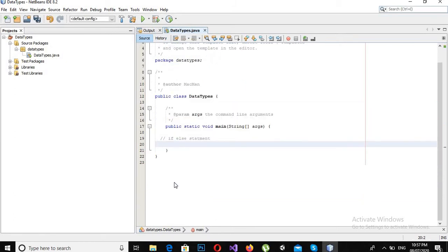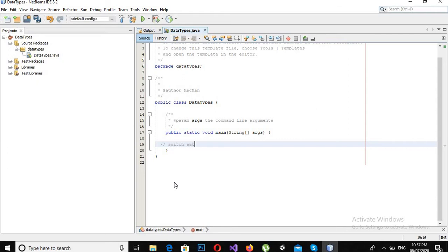Now I will remove these comments also. I will write a switch statement in Java.